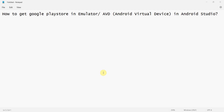Dear friends, welcome to my video. In this video we will see how to get the Google Play Store option or icon in your emulator, also known as AVD or Android Virtual Device, in Android Studio.